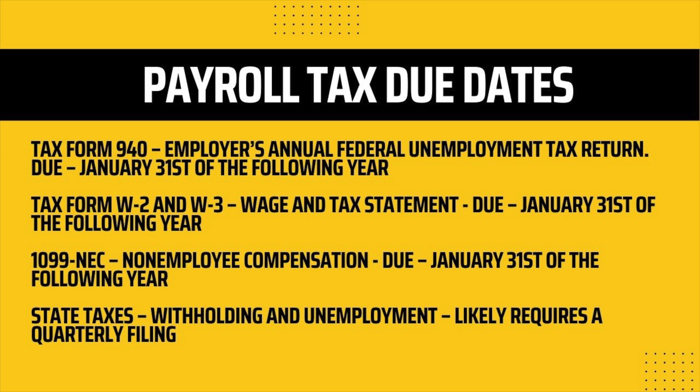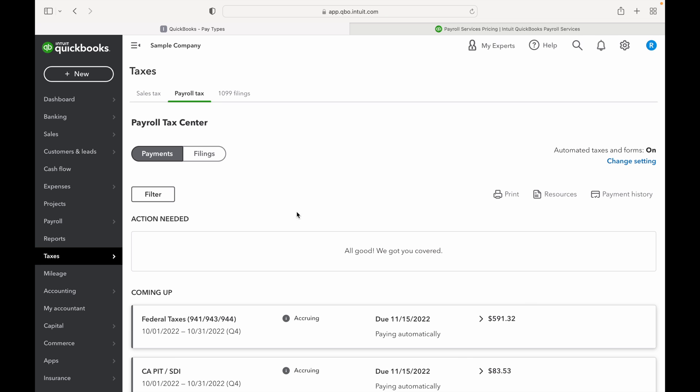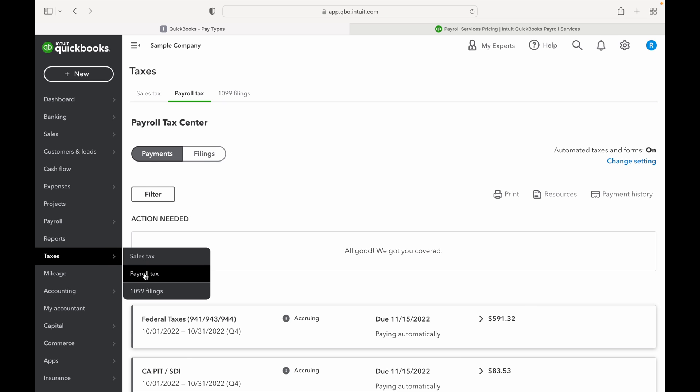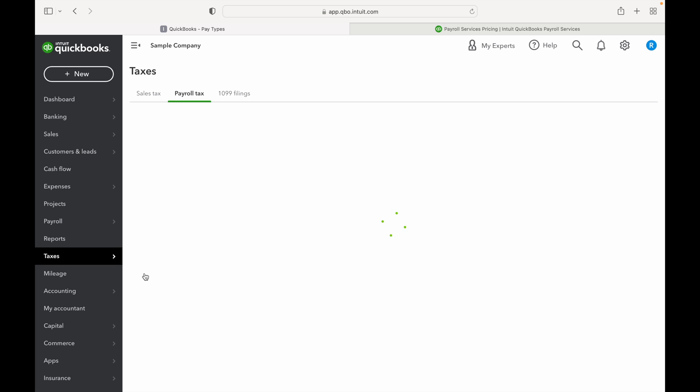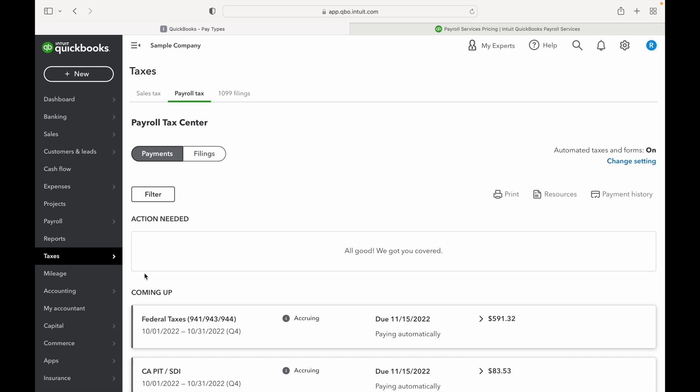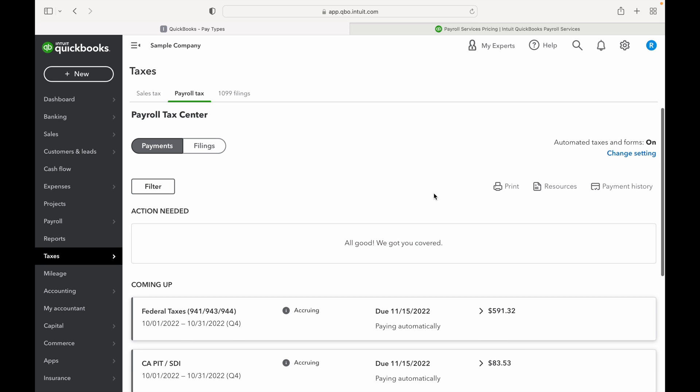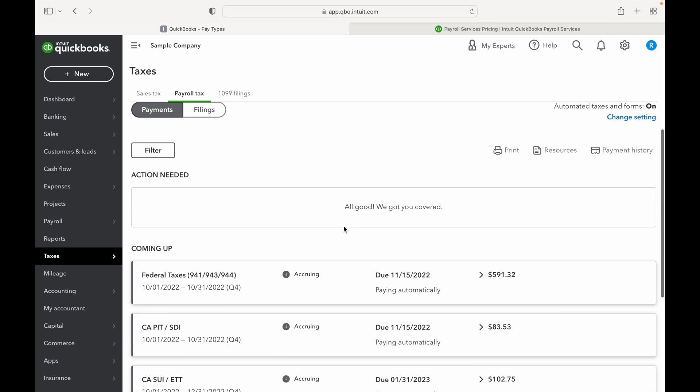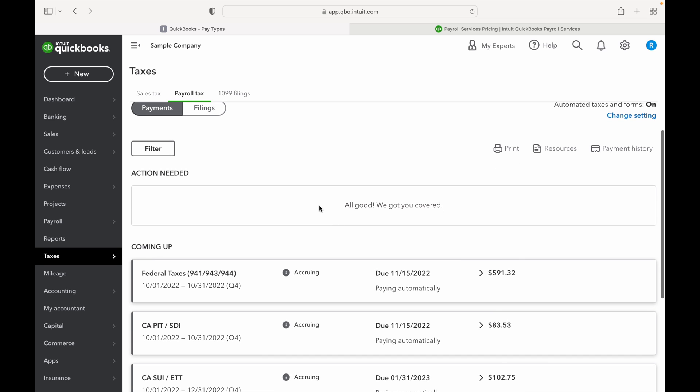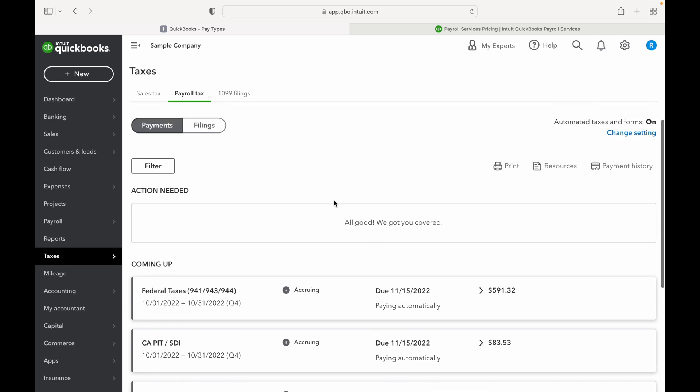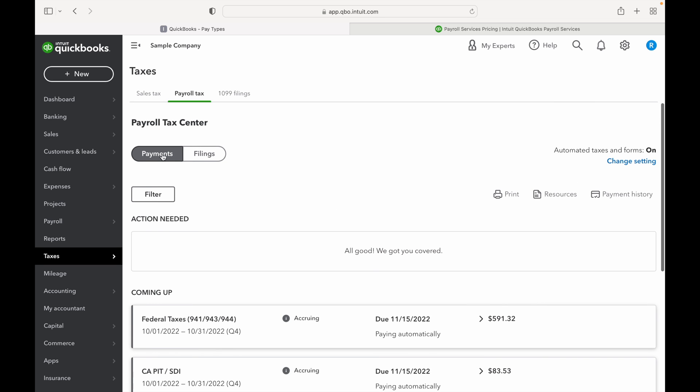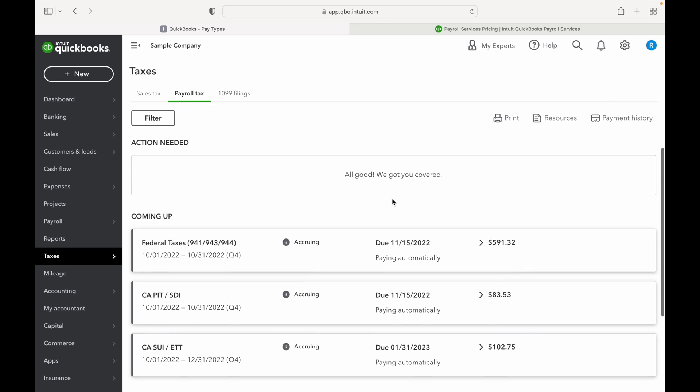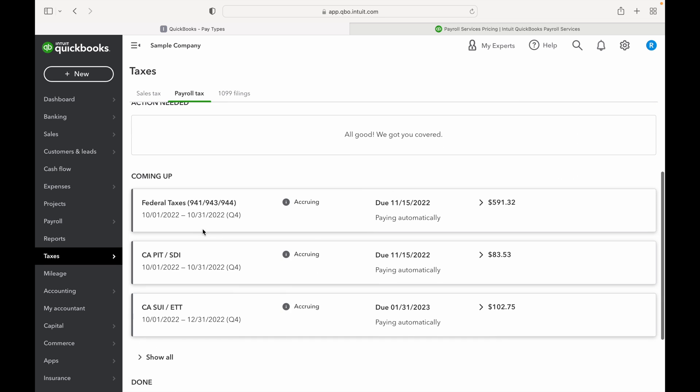So let's jump back into the books and take a look at how to run these reports and file these taxes within QuickBooks Online. All right, so now if you jump over to Taxes from the left hand menu and select Payroll Taxes, this will show up as soon as you get your subscription registered. Payroll tax will be listed there and then Automated Taxes and Forms is on. You can change this in your settings if you want to go in and manually do this. It'll have 'Action Needed' so if there's any payroll tax forms that need to be looked at or reviewed before they're submitted, you'll see that here.